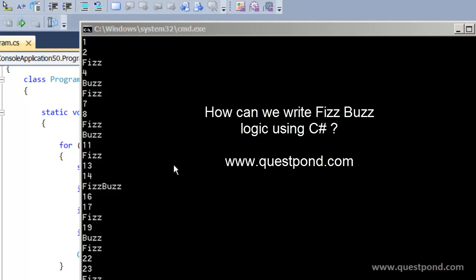In this video we will try to understand how we can write FizzBuzz logic in C sharp.